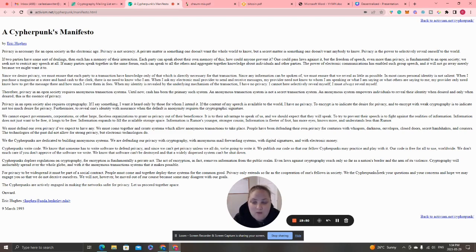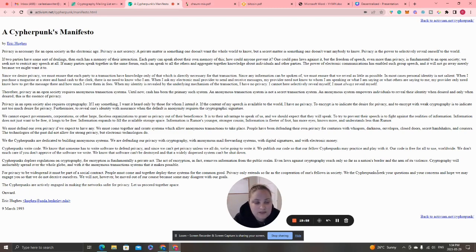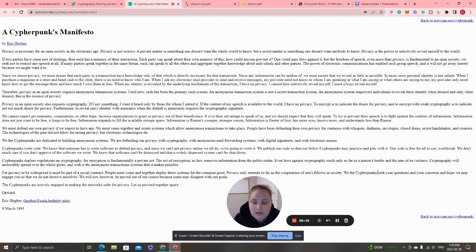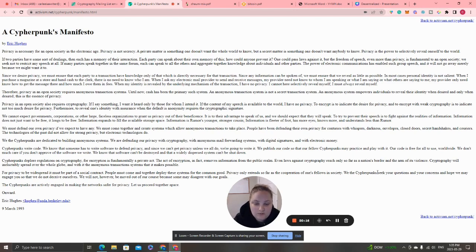'We must defend our own privacy if we expect to have any. We must come together and create systems which allow anonymous transactions to take place. People have been defending their own privacy for centuries with whispers, darkness, envelopes, closed doors, secret handshakes, and couriers. The technologies of the past did not allow for strong privacy, but electronic technologies do.'